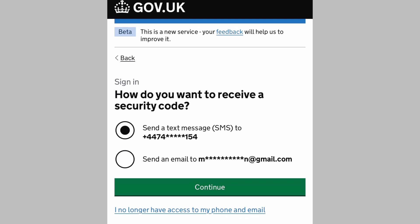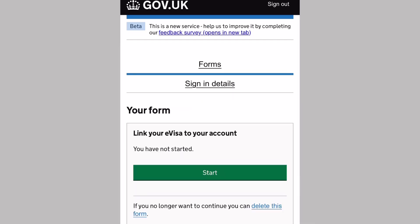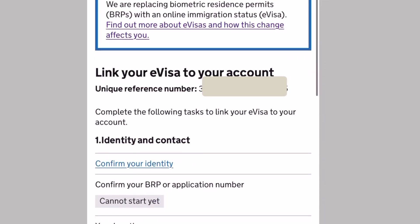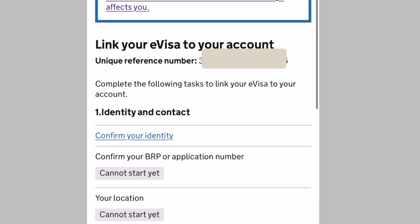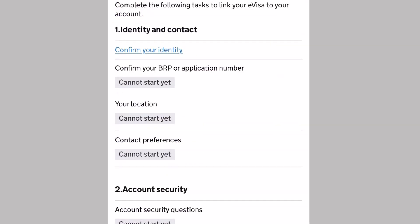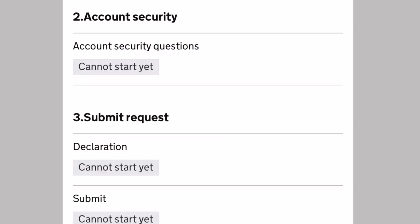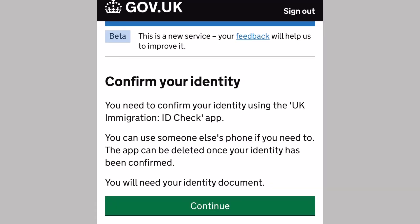Now you can link your e-visa to your account. There are three steps to follow. The first one is identity and contact, where you confirm your identity through the identity check app. Then there's account security and submit request. That's the final step. We will prioritize the first step, which is confirming your identity. Then hit continue.